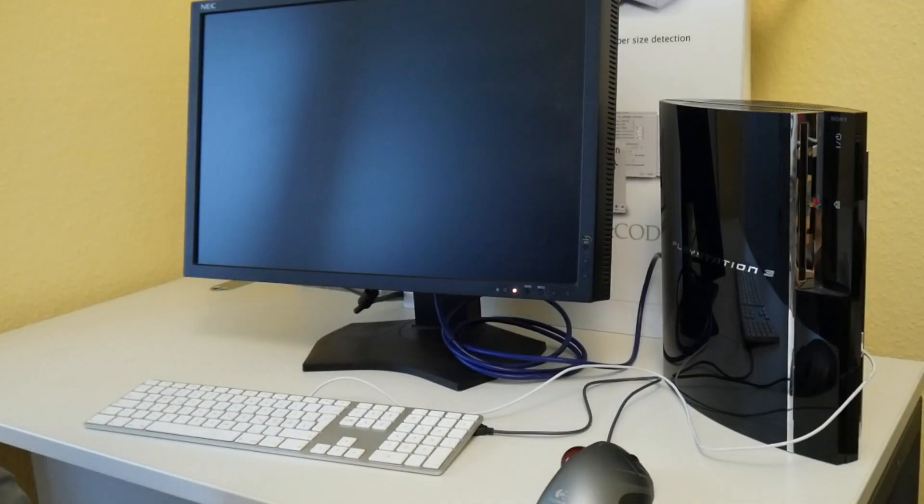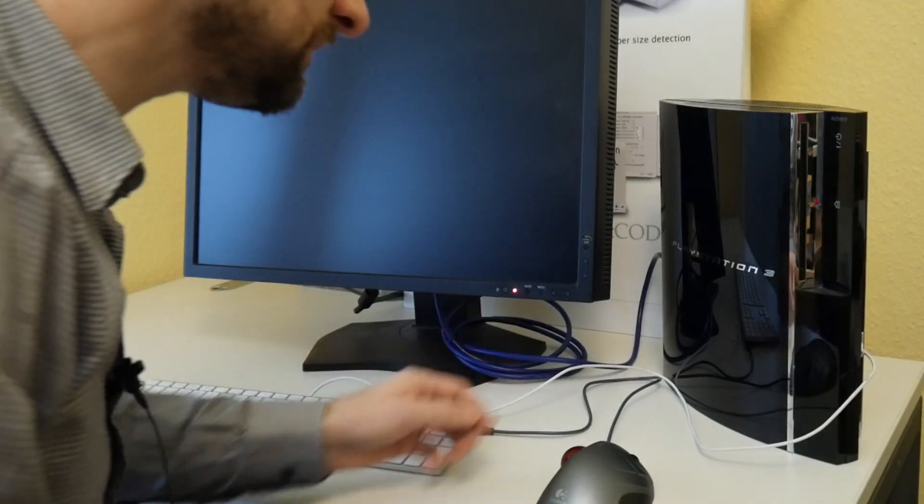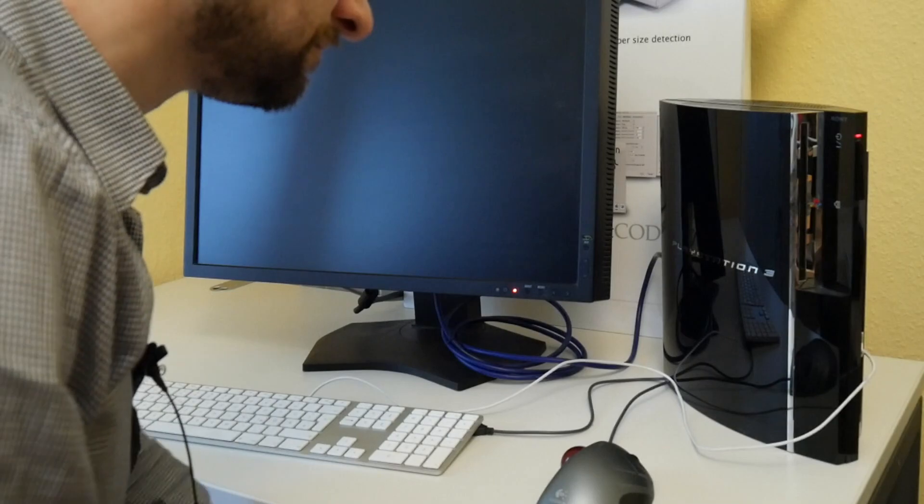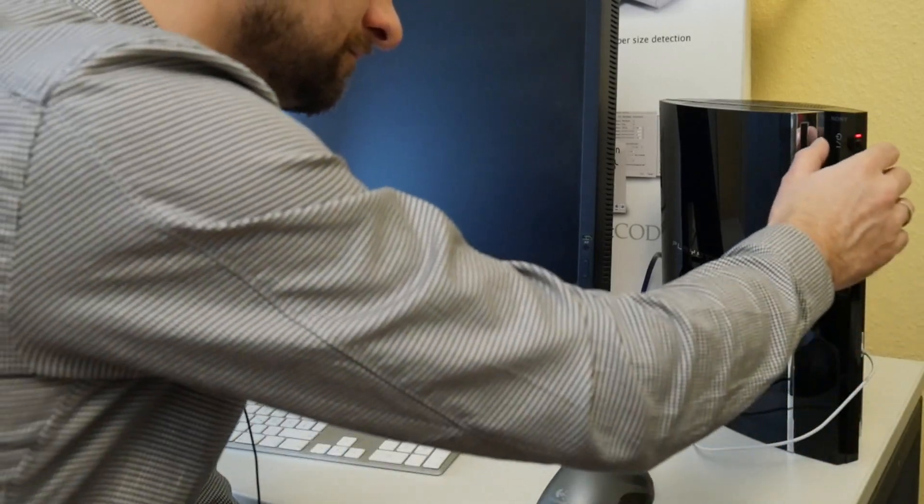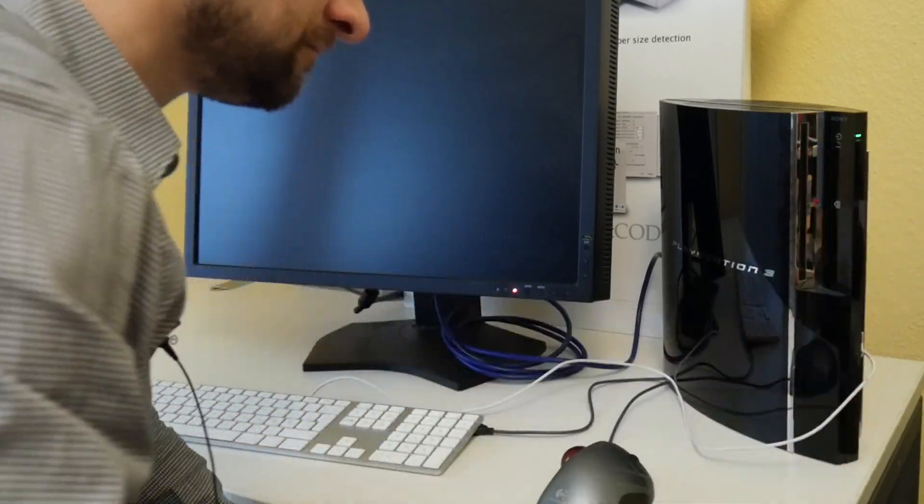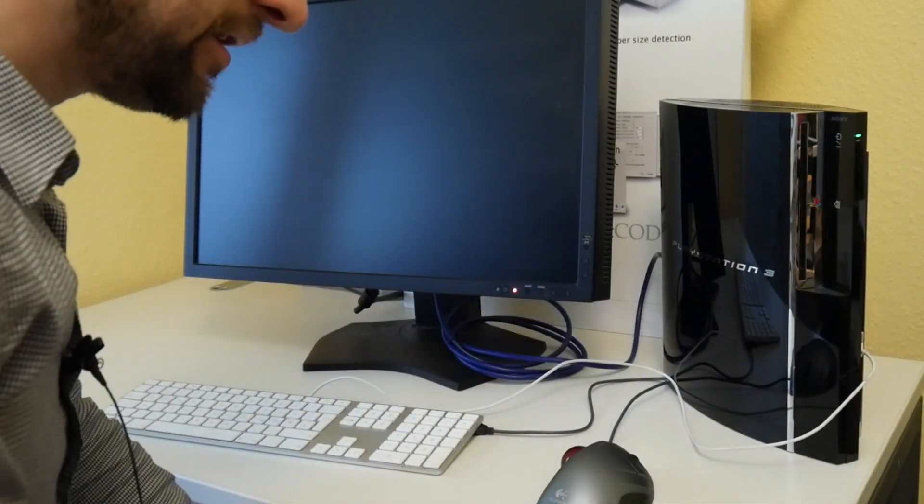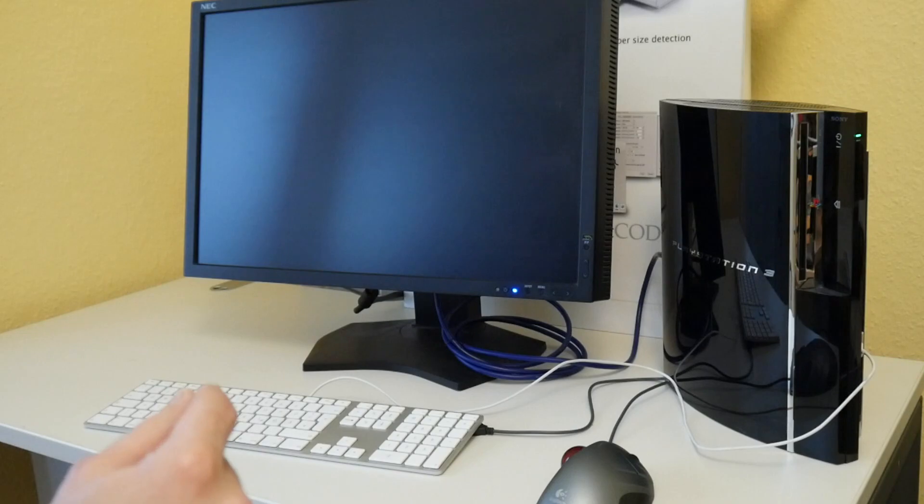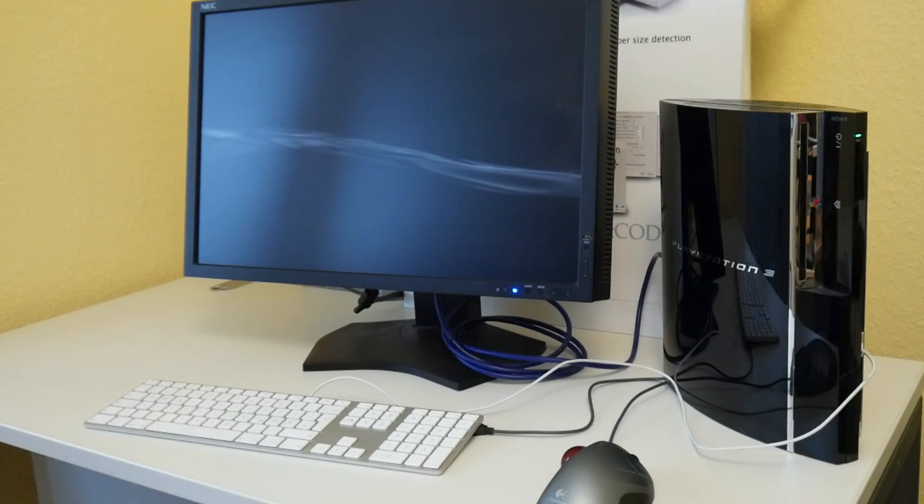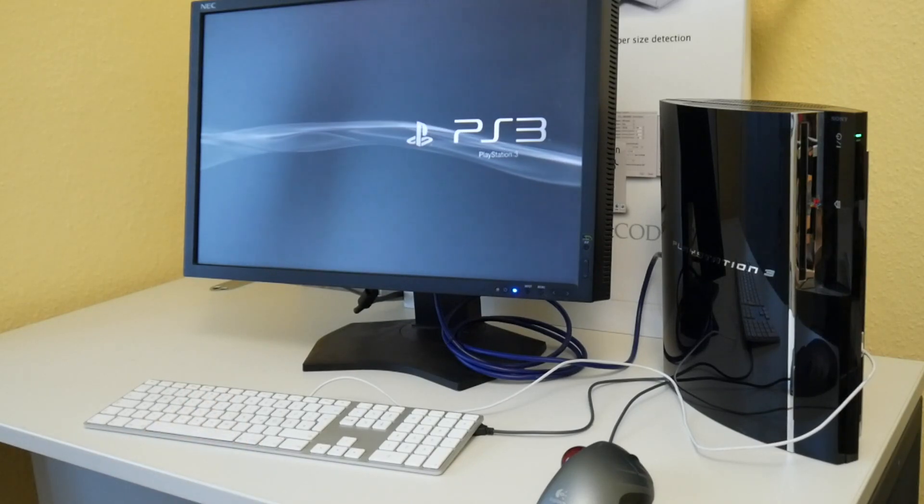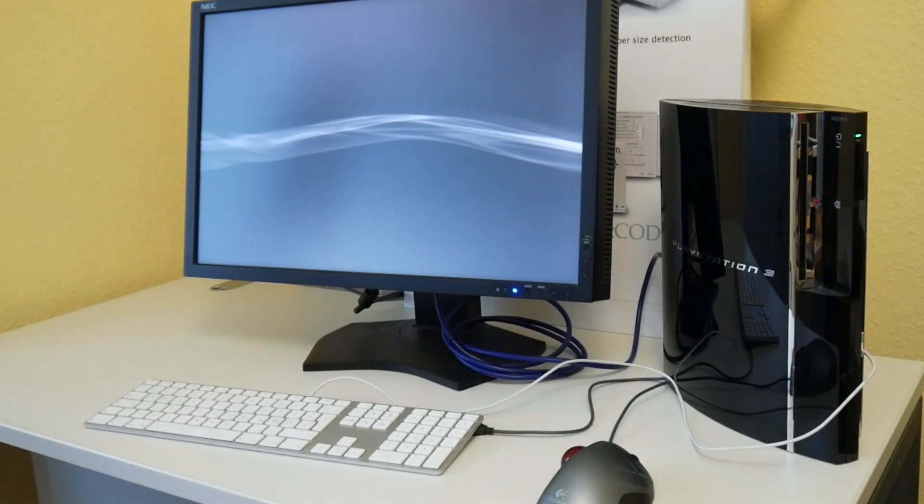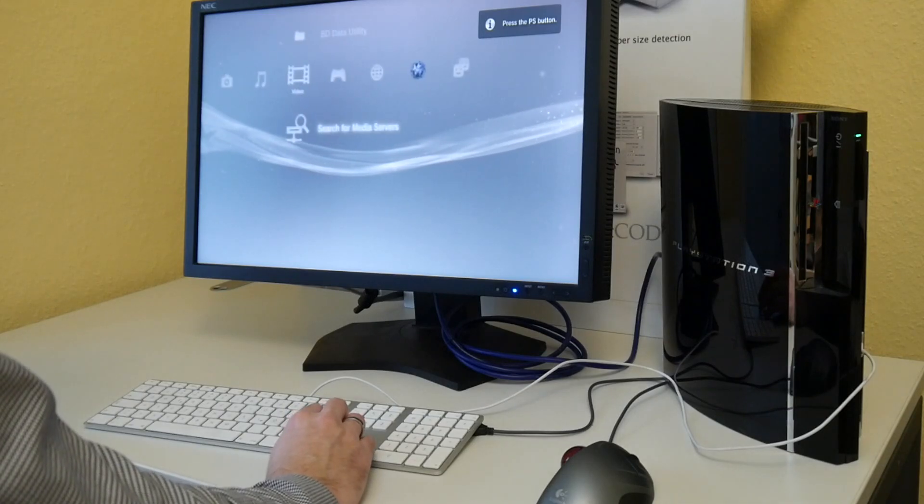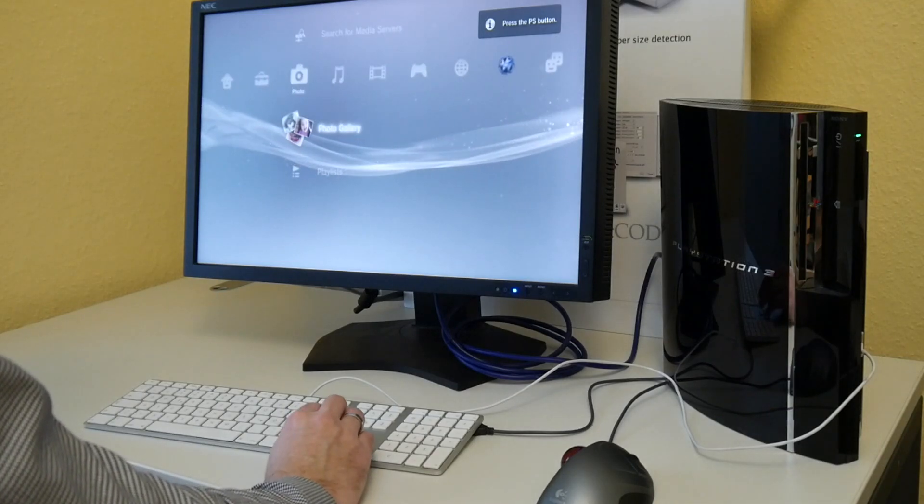And now the moment of truth. Will it still turn on? At least it beeps. I need to be careful not to update the firmware accidentally. Though we are really lucky. It still works. I did not update this for ages.